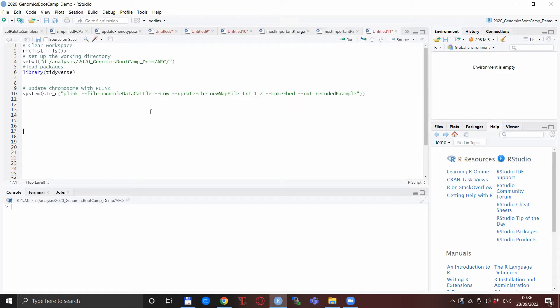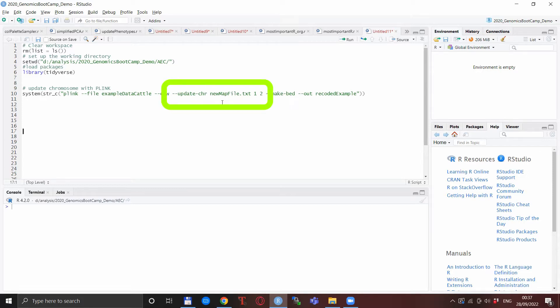Basically what we have here is an example cattle data and we want to update the chromosome numbers with the classical solution: dash dash update chromosome and the new map file.